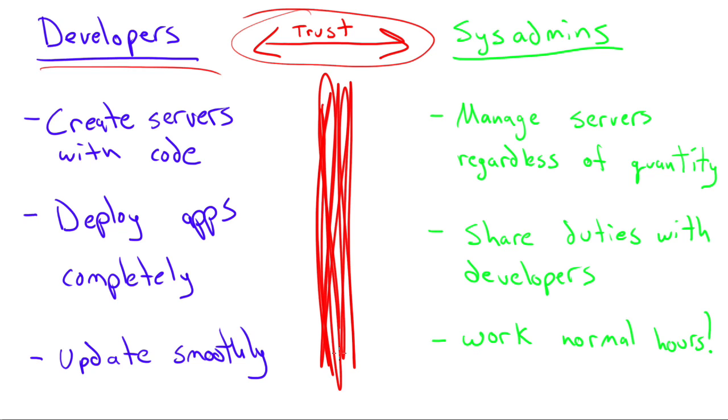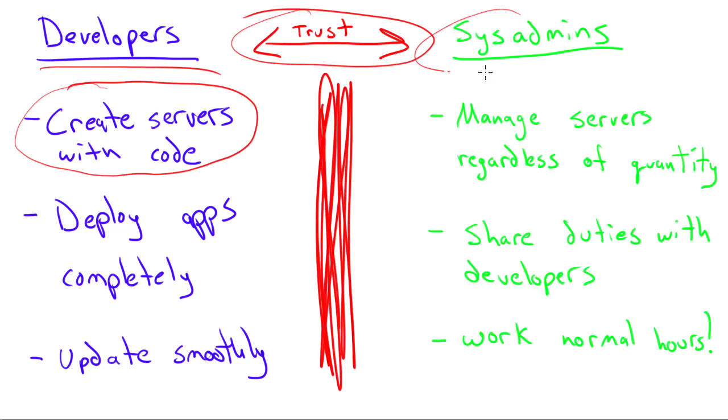So if you're using a DevOps way of thinking, all of a sudden developers can now start creating servers on their own, whereas traditionally they'd have to ask the system administrator, hey, I need a server to test my code or to deploy my code in, or hey, I need a database server to manage this new application that I've done.